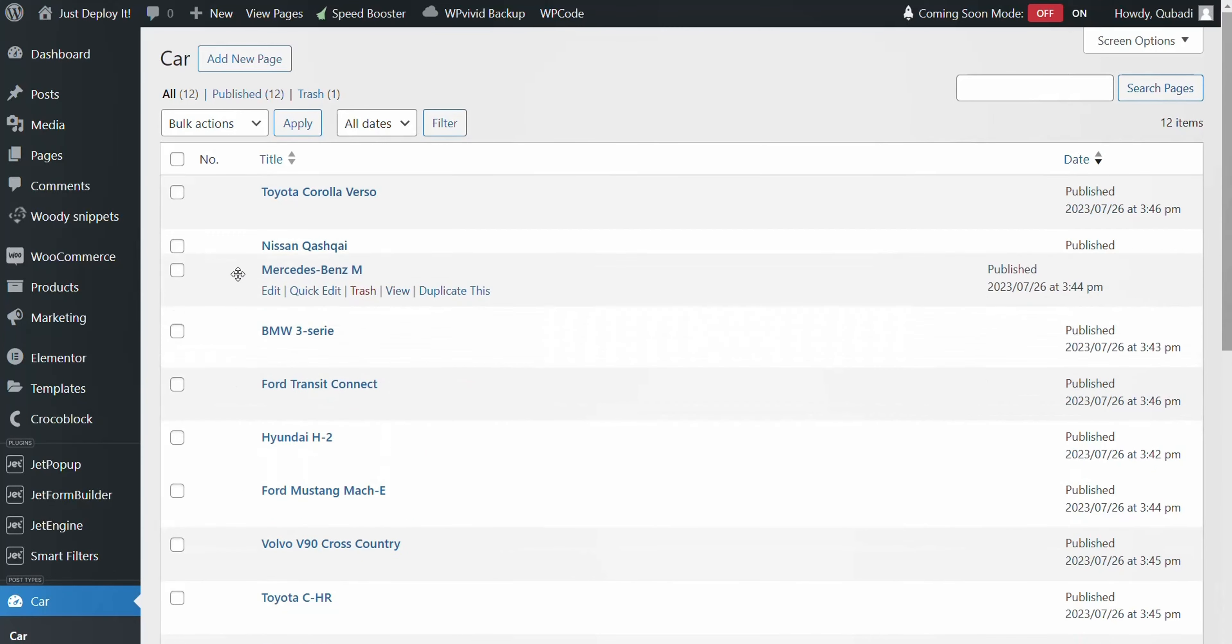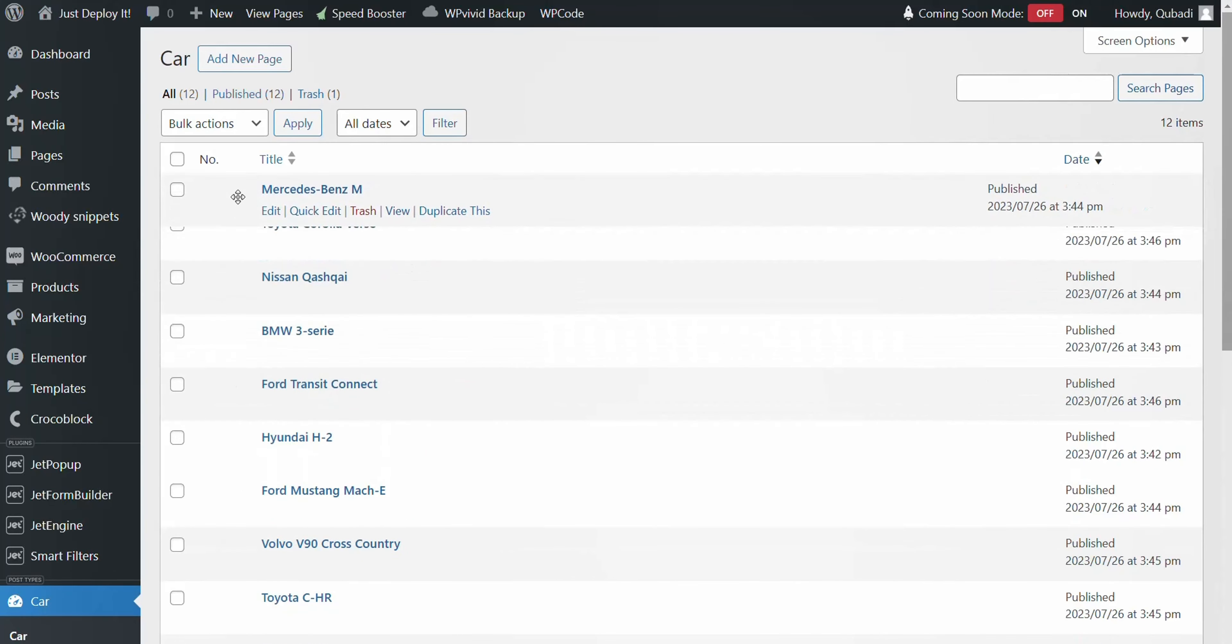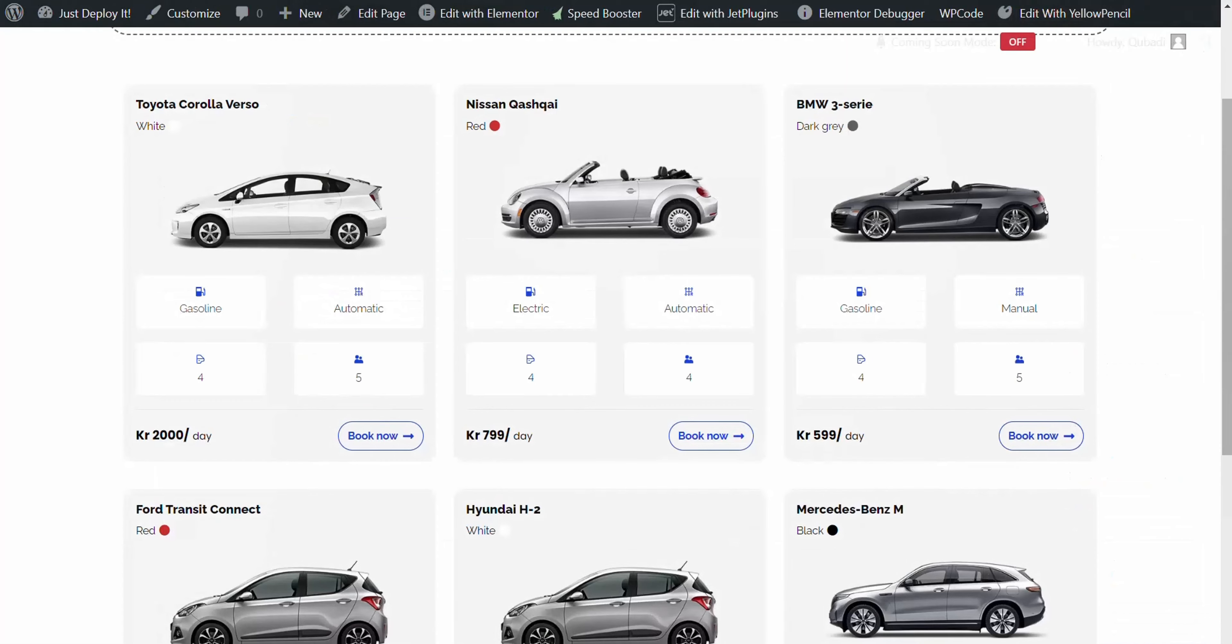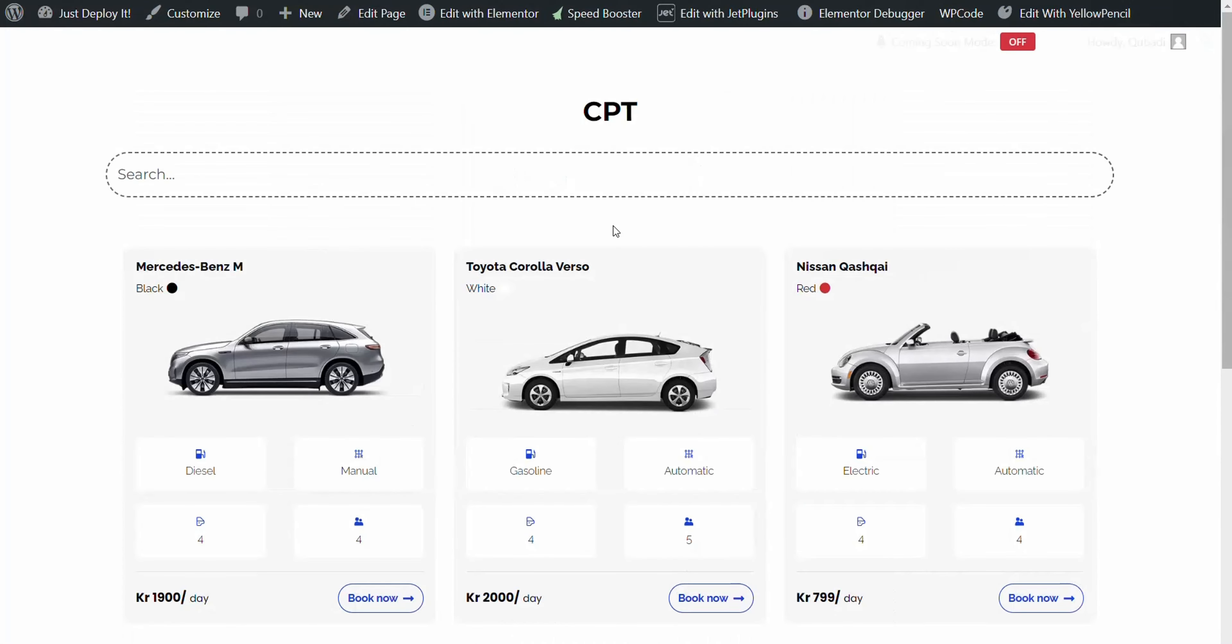For instance, moving the Mercedes entry upwards in the list shows the feature in action. Following this, a quick visit to the front end and clicking Clear Cache confirms the functionality is effective.